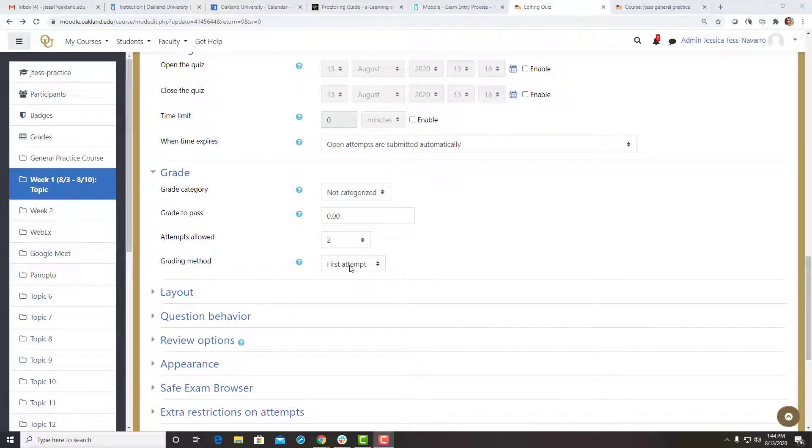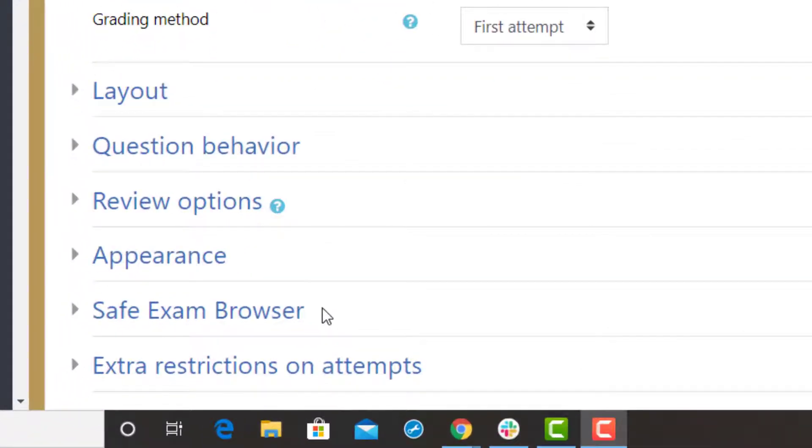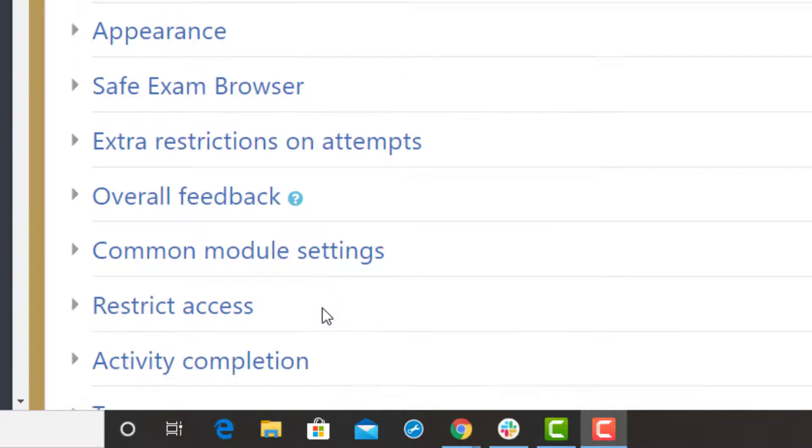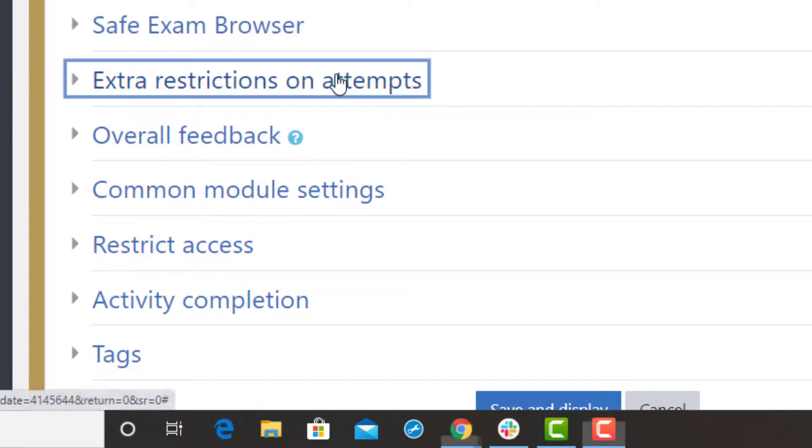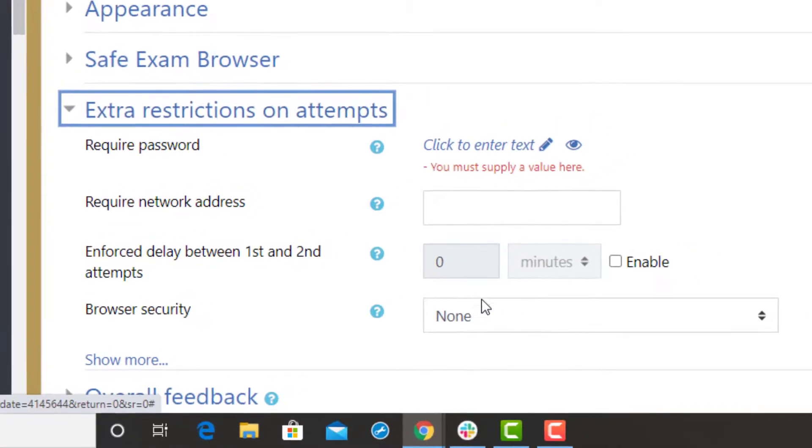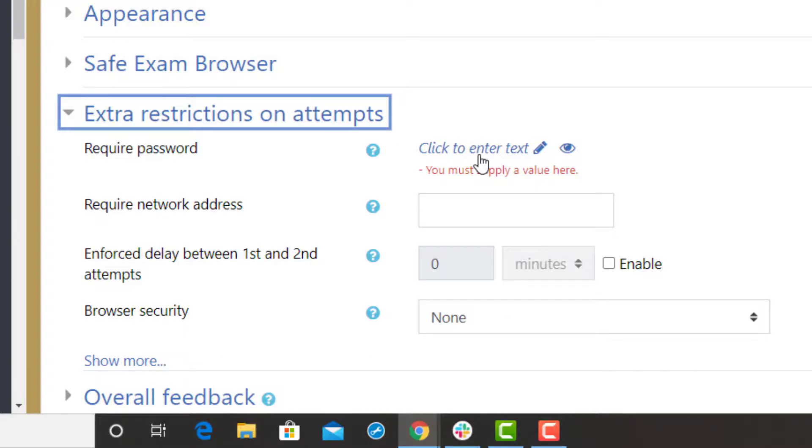There are two more things to note about your exam settings. Safe Exam Browser is best utilized for a classroom setting and can be left alone for online proctored exams. For that same reason, under Extra Restrictions, leave the browser security as None. If you didn't turn on auto-generated password above, this is where you'll need to input a password.